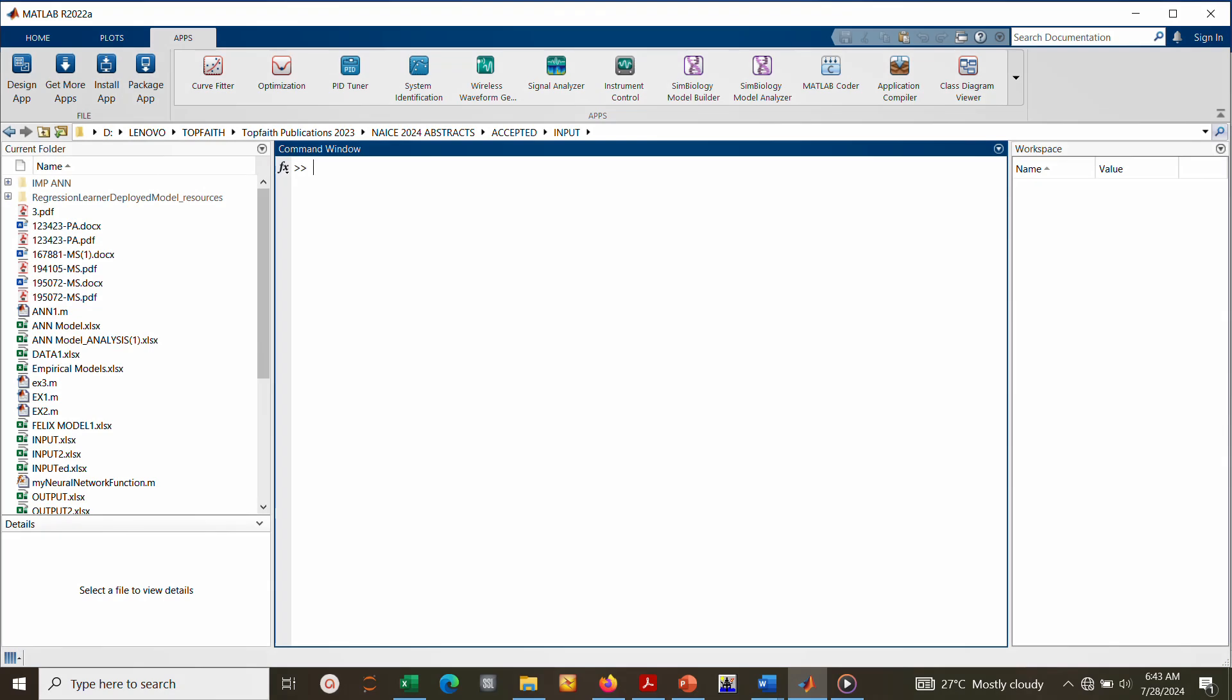Hello everyone, in this video I will be showing you how to predict productivity index from wellhead data using machine learning approach. There are three types of machine learning: supervised, unsupervised, and reinforcement. In this example, our focus will be on supervised learning. Under supervised learning we have classification and regression.